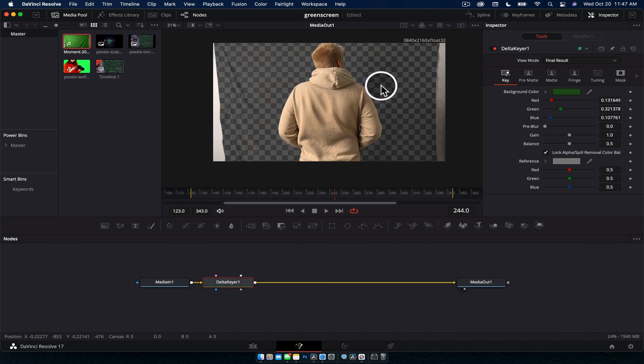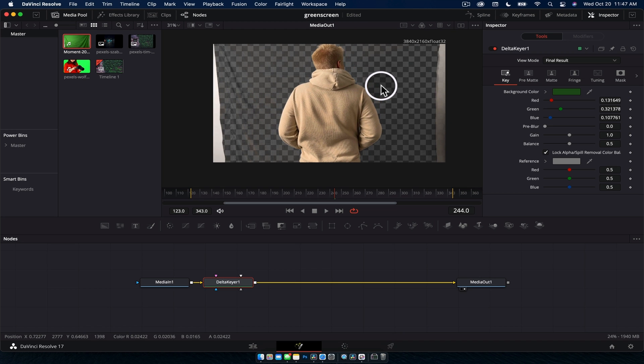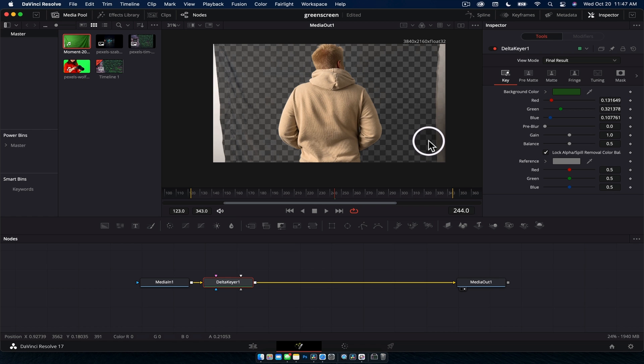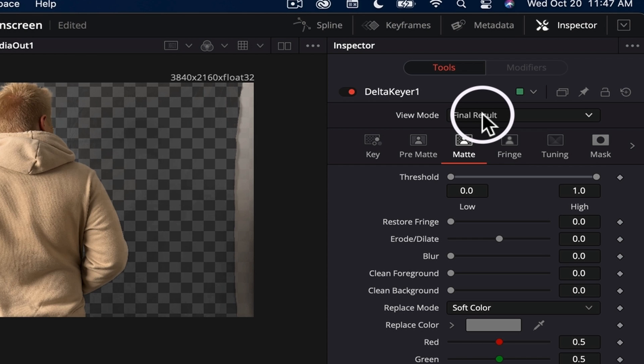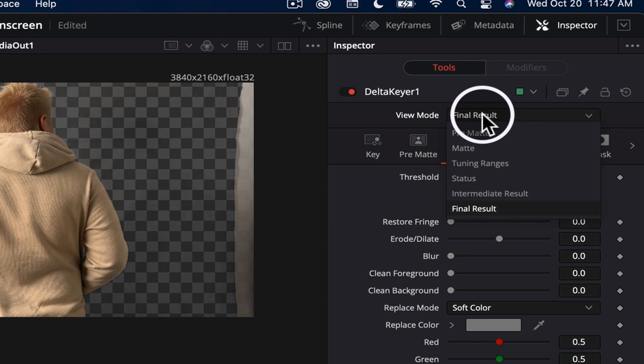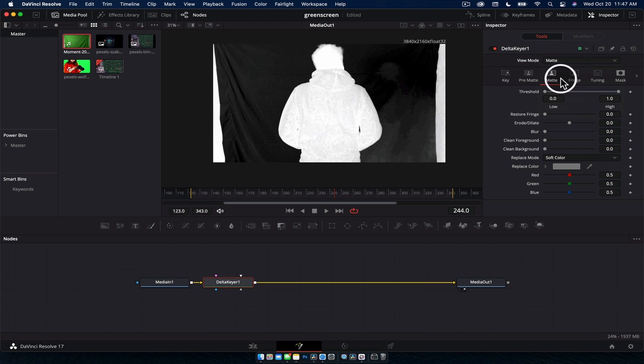But as you can kind of see, we can see the shadow here from the folds in the green screen, we're going to want to clean that up. To do that, we're going to go over to the matte, change the view mode from final result to matte. This gives us a black and white representation of what we're looking at. White is opaque, black is transparent.